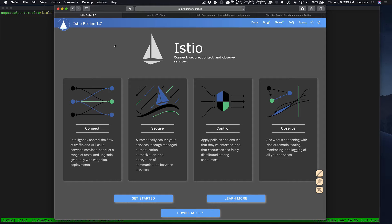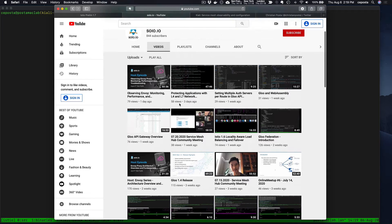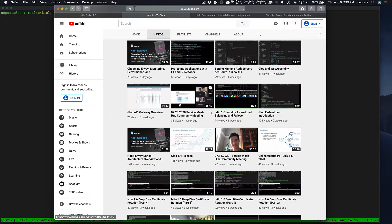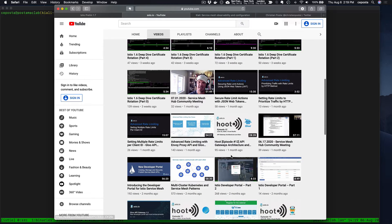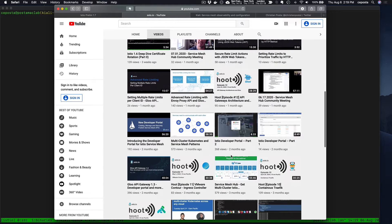Thanks for stopping by our YouTube channel. This is Christian Posta from solo.io and in this quick video we're going to take a look at Kiali in Istio 1.7 and ways to secure the Kiali web console. Check out our YouTube channel — we have a lot of content there around service meshes, Envoy, understanding Envoy in depth, and Istio functionality to help folks operationalize a service mesh in their environments.